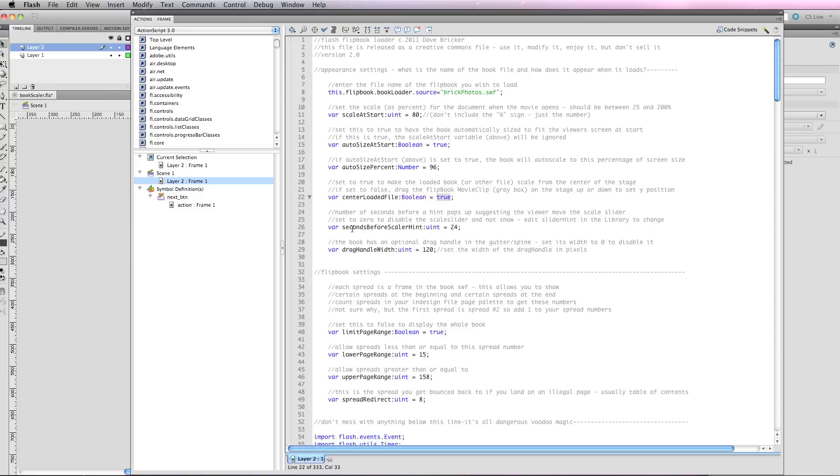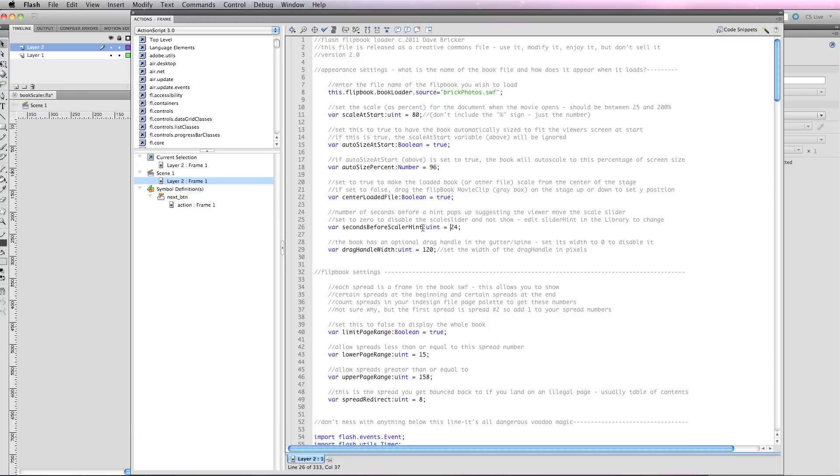You saw that little box that pops up—this is the seconds before scalar hint. If you want to disable it and not show it at all, just set that to zero. But I think it's a good idea when it comes to user interface, because a lot of people just won't read it and they'll wonder why the controls are stuck in the middle of the book forever. It is intelligent, so as soon as you drag the scalar, it knows that you have figured it out and it won't give you the hint.